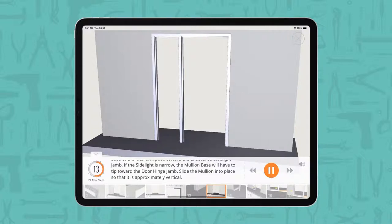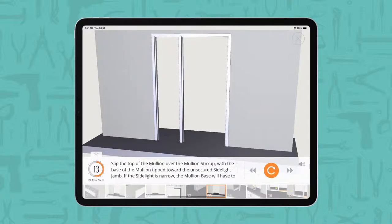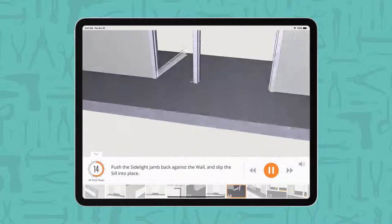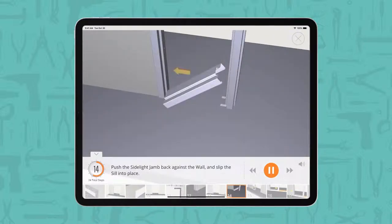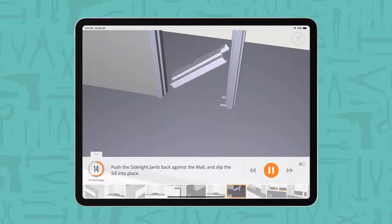Slide the mullion into place so that it is approximately vertical. Push the side light jam back against the wall and slip the sill into place.